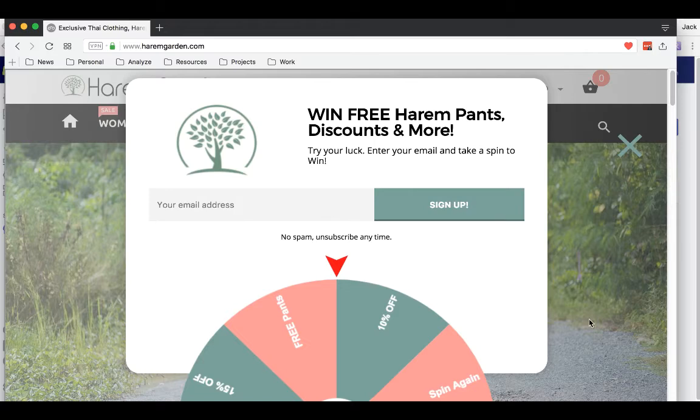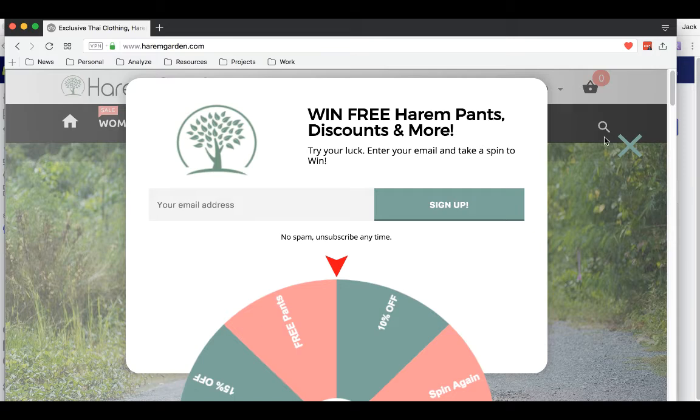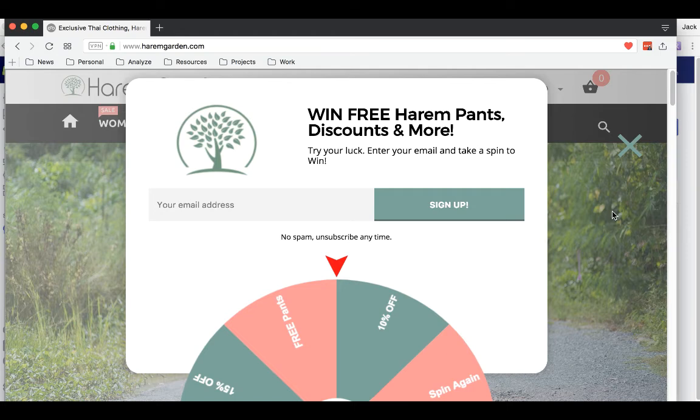You can see that we have a transparent background on this popup. You can always put your own image. You could make it a gradient color and you could also make it solid instead of a transparent background.